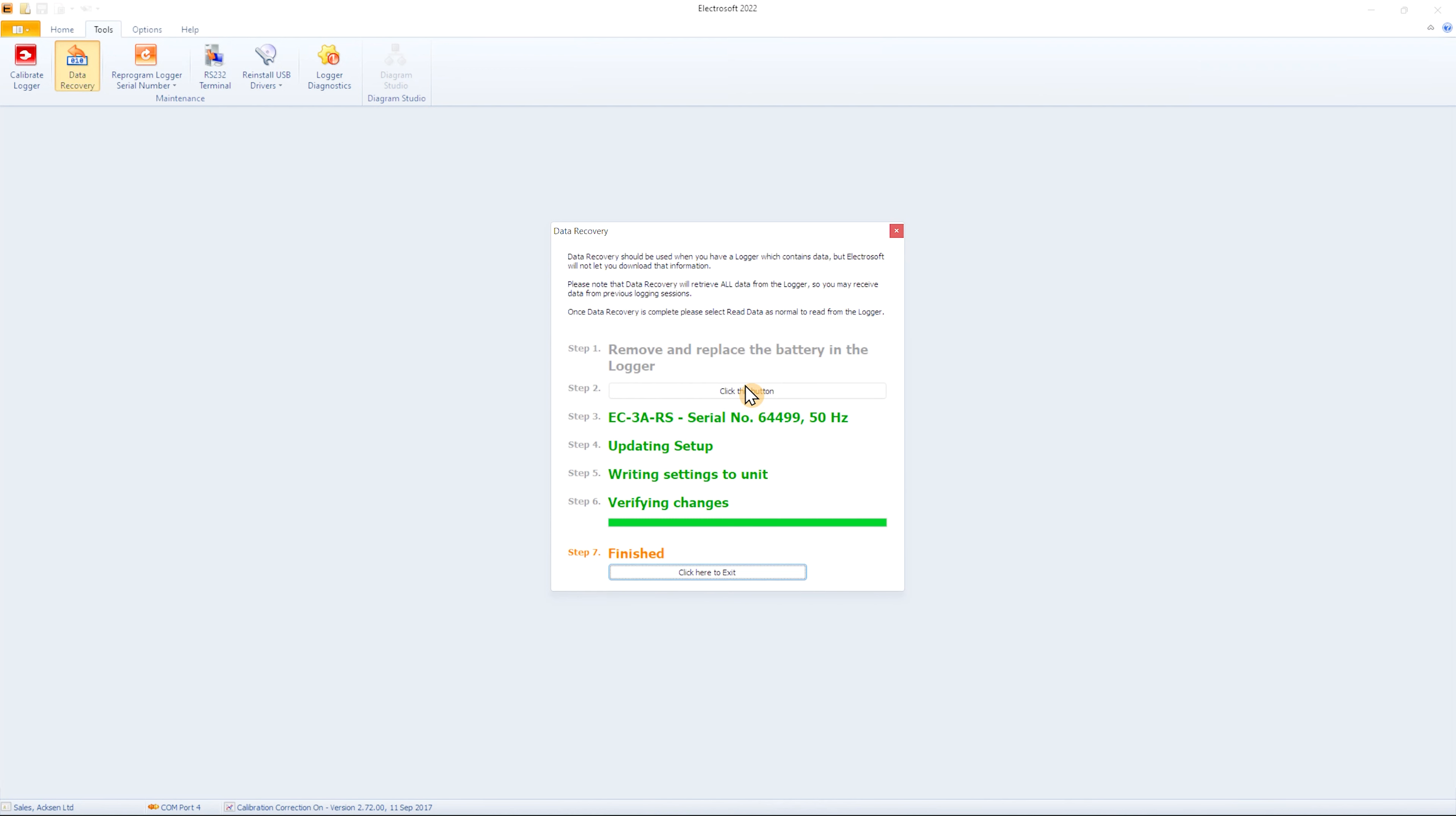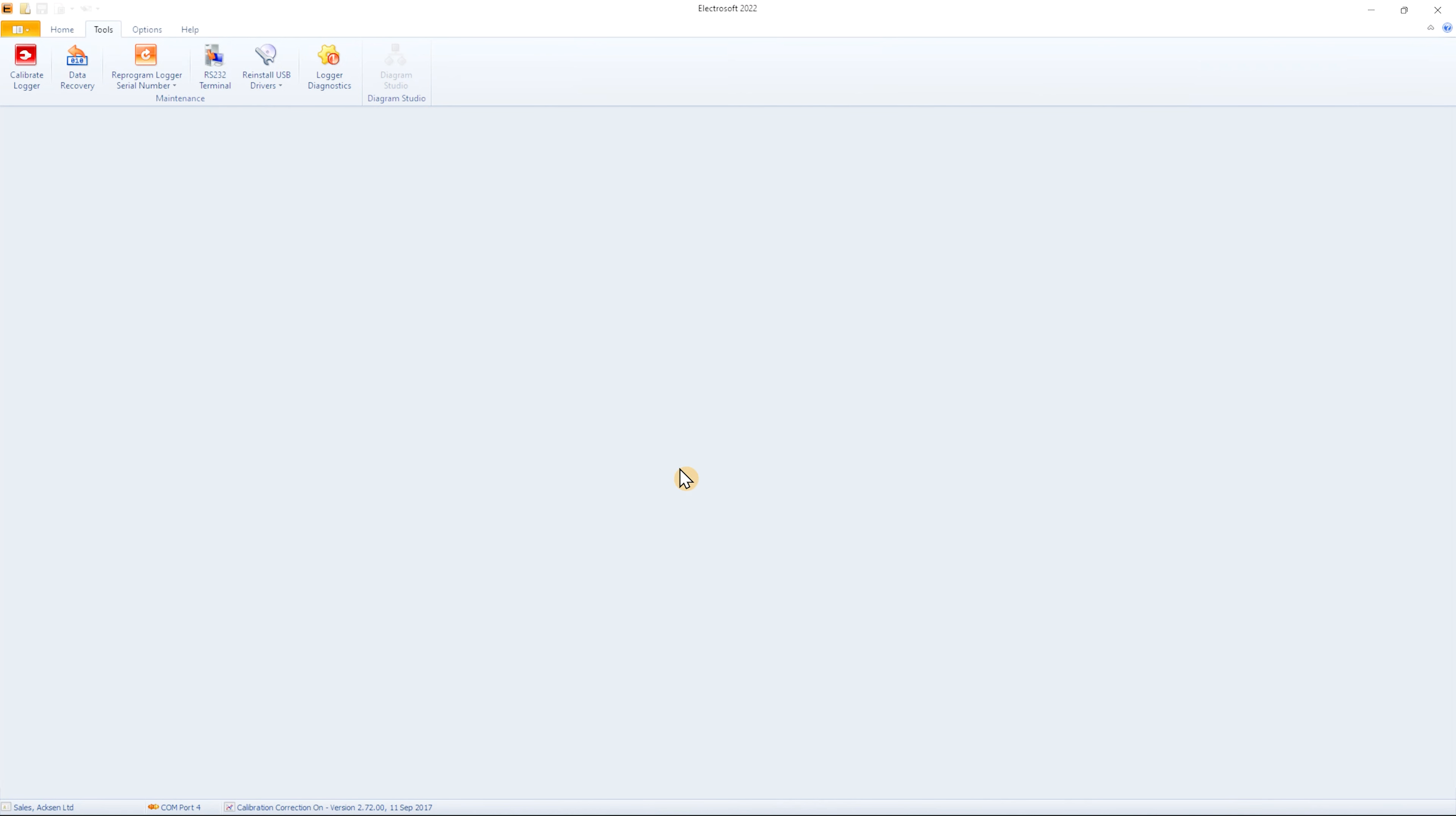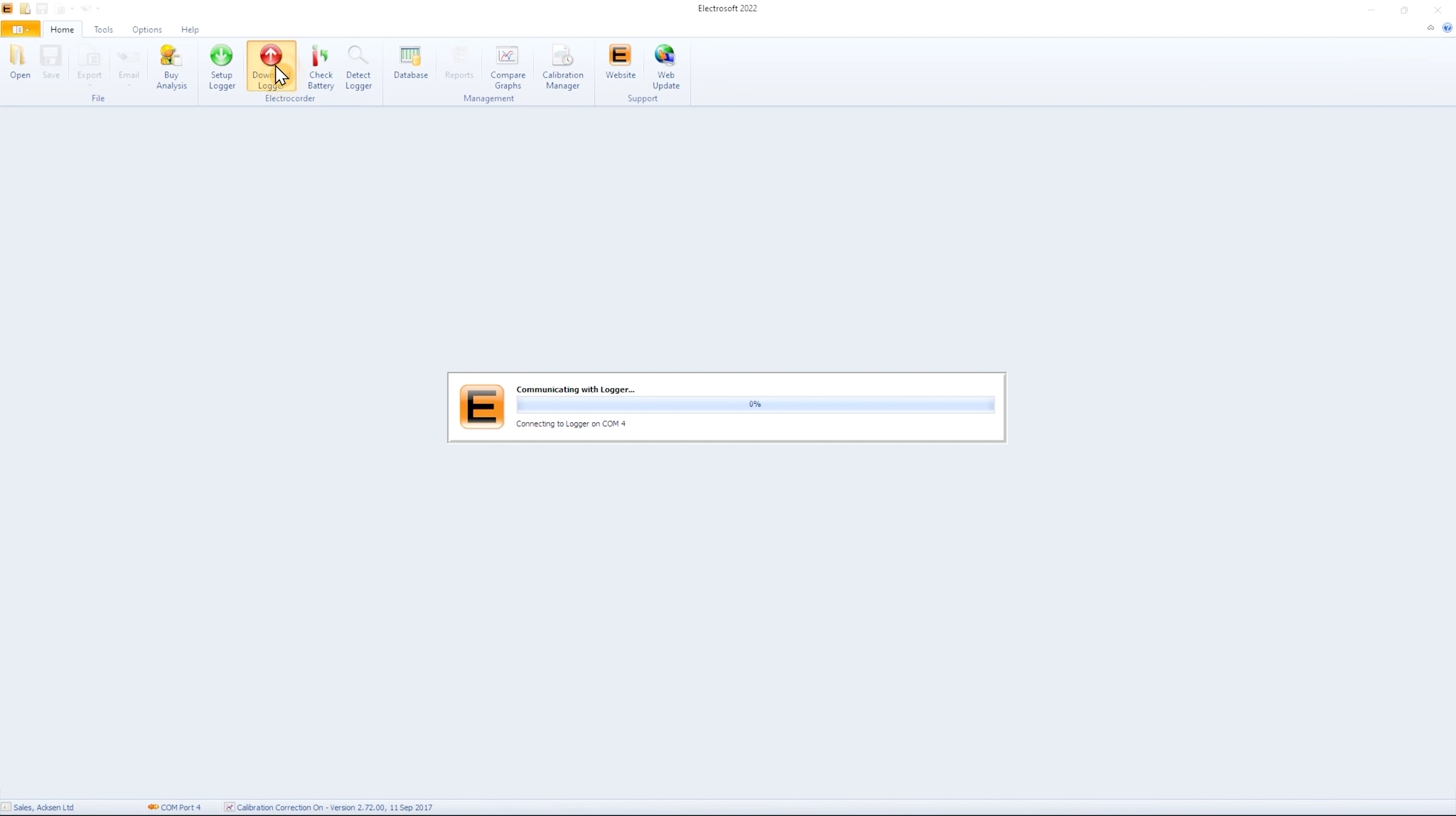Once the Data Recovery procedure has finished, you can now download the logger as normal. Click on Download Logger to start.